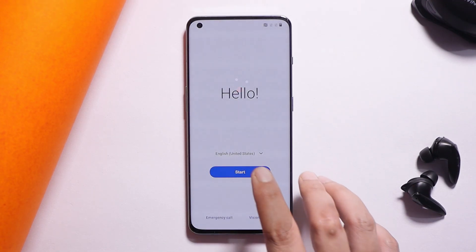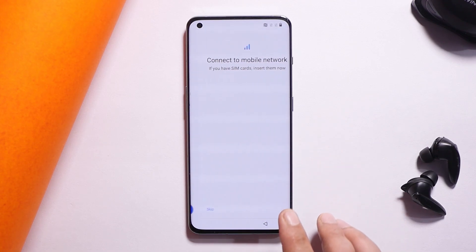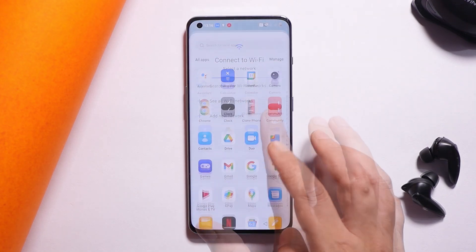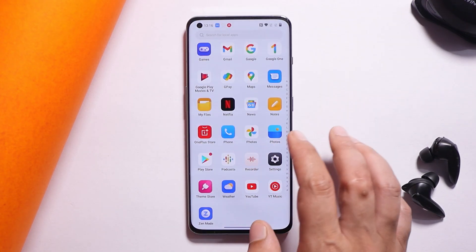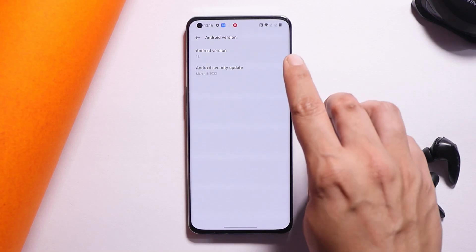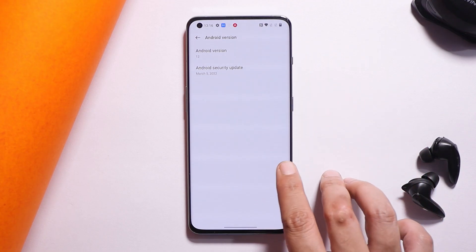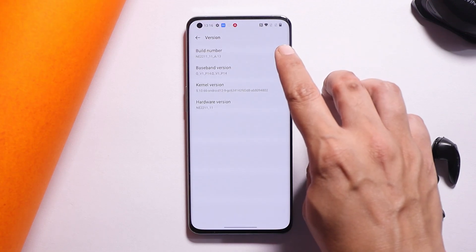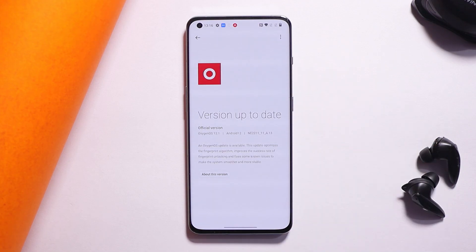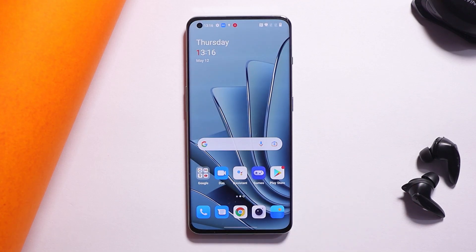The device has successfully booted. After completing the initial setup, going to Settings and About Phone confirms we have downgraded to OxygenOS 12, aka Android 12. The version shows A.13, which is the latest build based on OxygenOS 12.1 for the OnePlus 10 Pro.